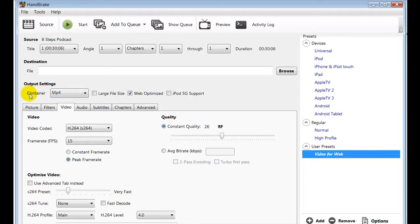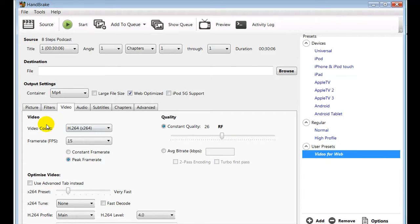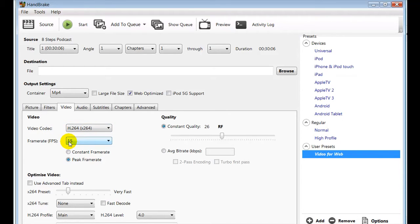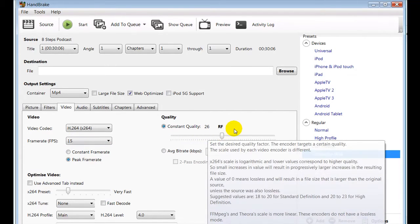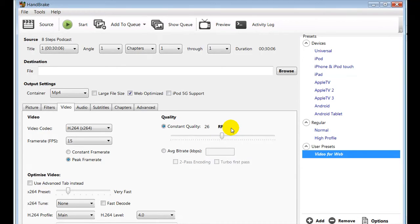So the output settings we're going to put as MP4, and we're going to tick the web optimized box here. Now the video codec is H.264 and the frame rate for this one is 15. The quality I've put at 26. Now you can alter this, and what I've found is that if you alter it, it doesn't make a lot of difference to the video, but it does make a big difference to the file size. So 26 is about right.